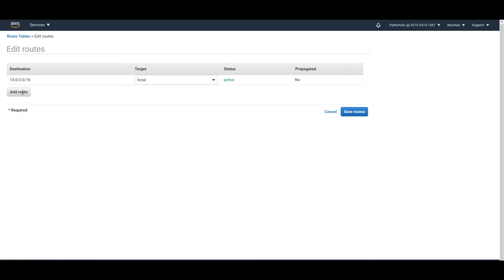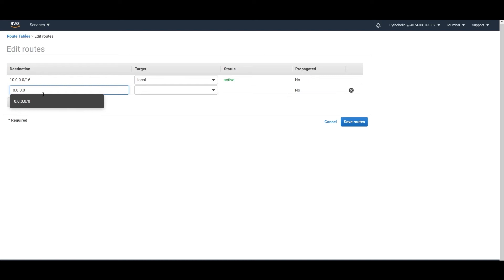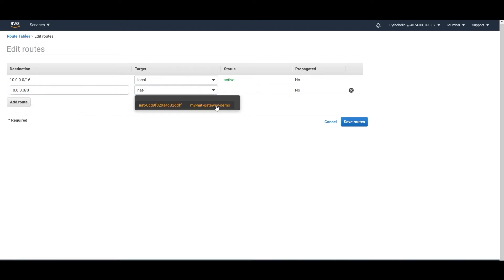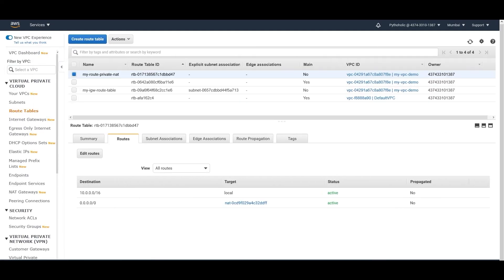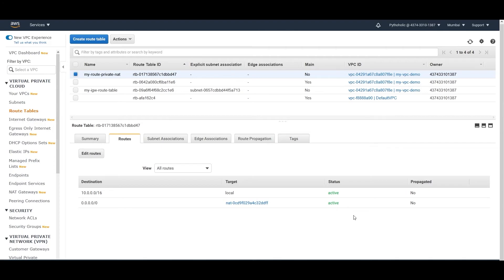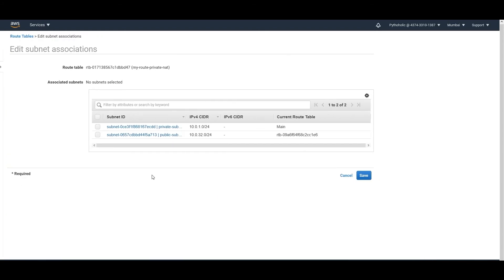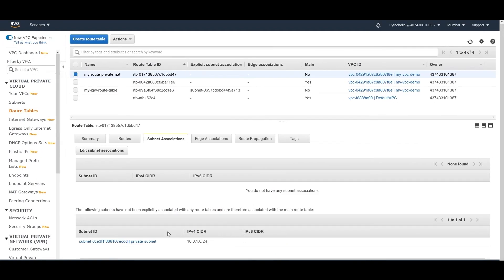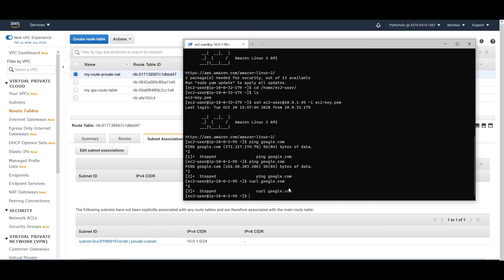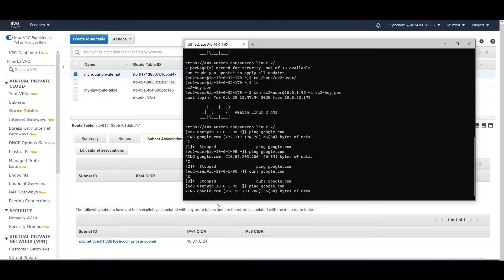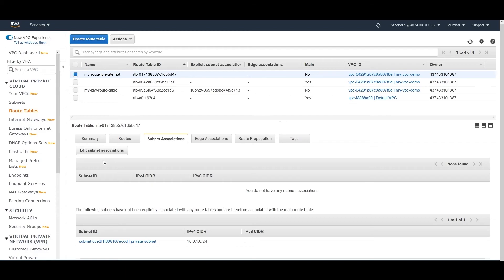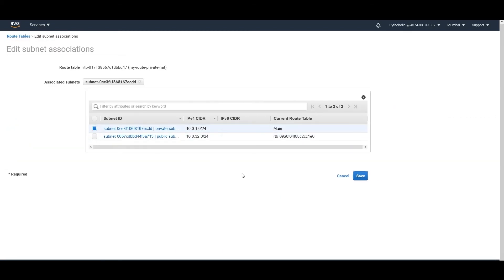In the new route table, add a route: destination 0.0.0.0/0 pointing to the NAT gateway. Click on 'NAT' and the NAT gateway ID will be propagated — select the correct one and save the route. Make sure the route status is 'Active' and not 'Blackhole', otherwise connectivity won't work. Then go to subnet associations, click 'Edit', select the private subnet, and save. First I verified that without the association it doesn't work — confirmed — and then associated the private subnet.